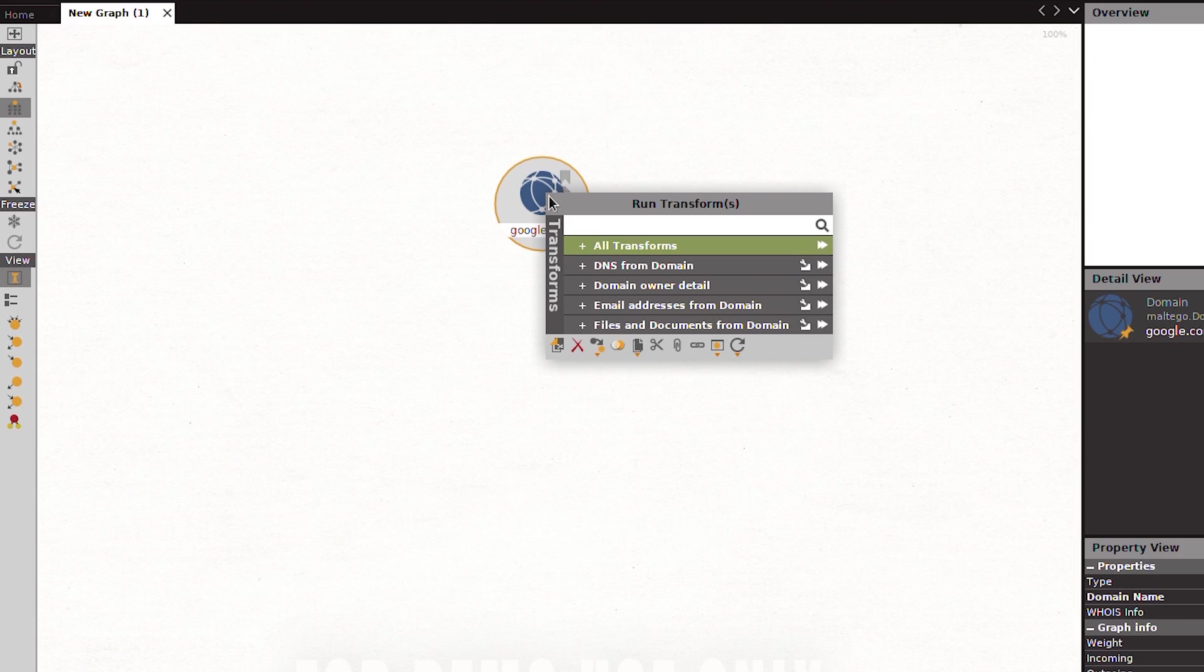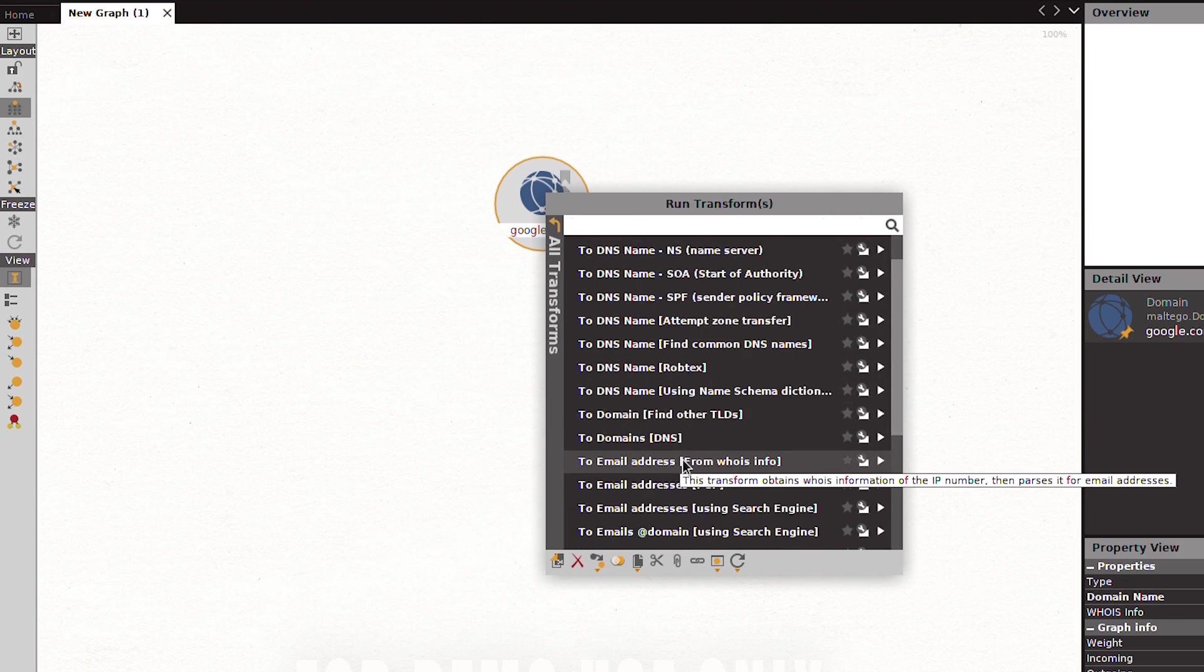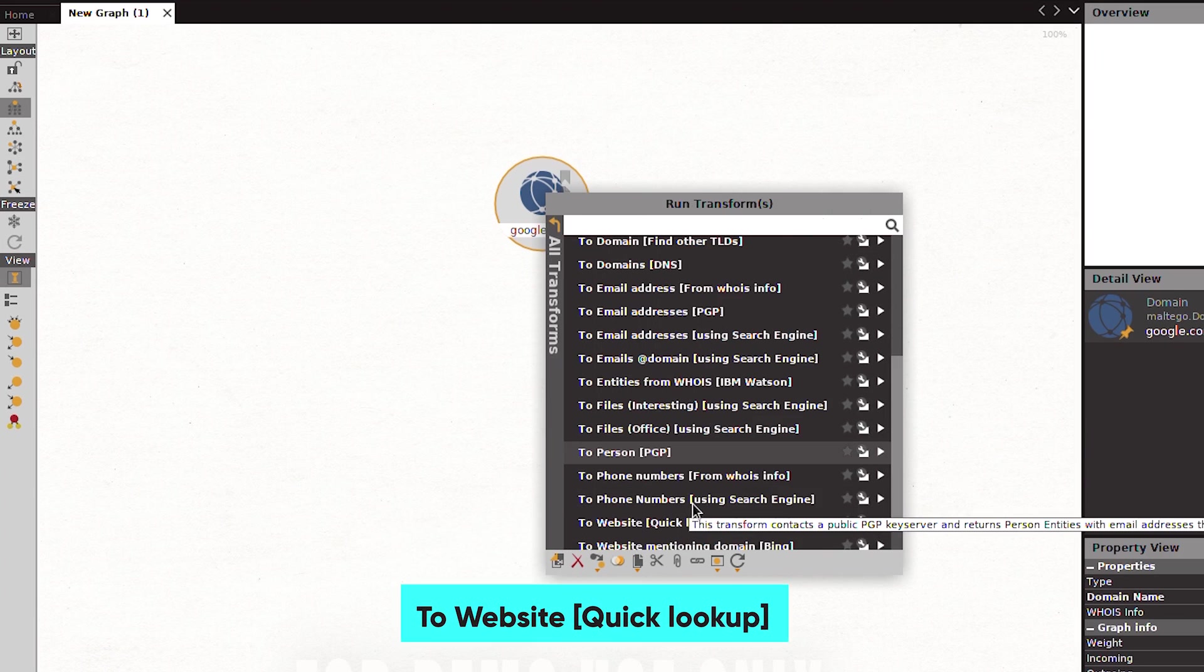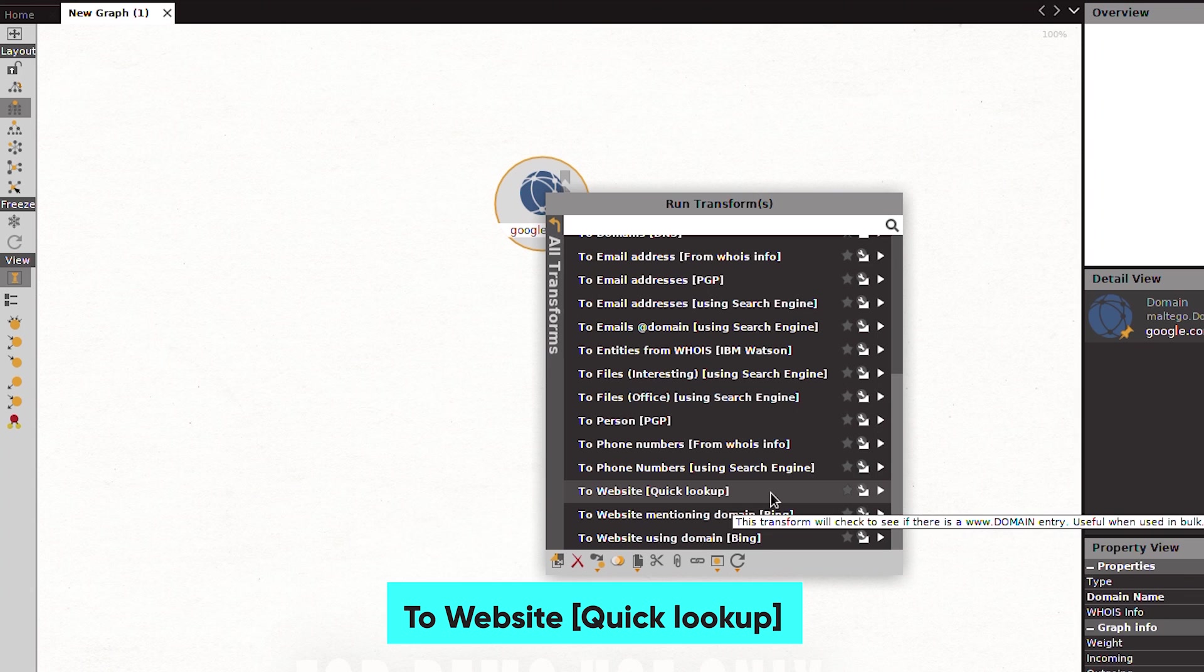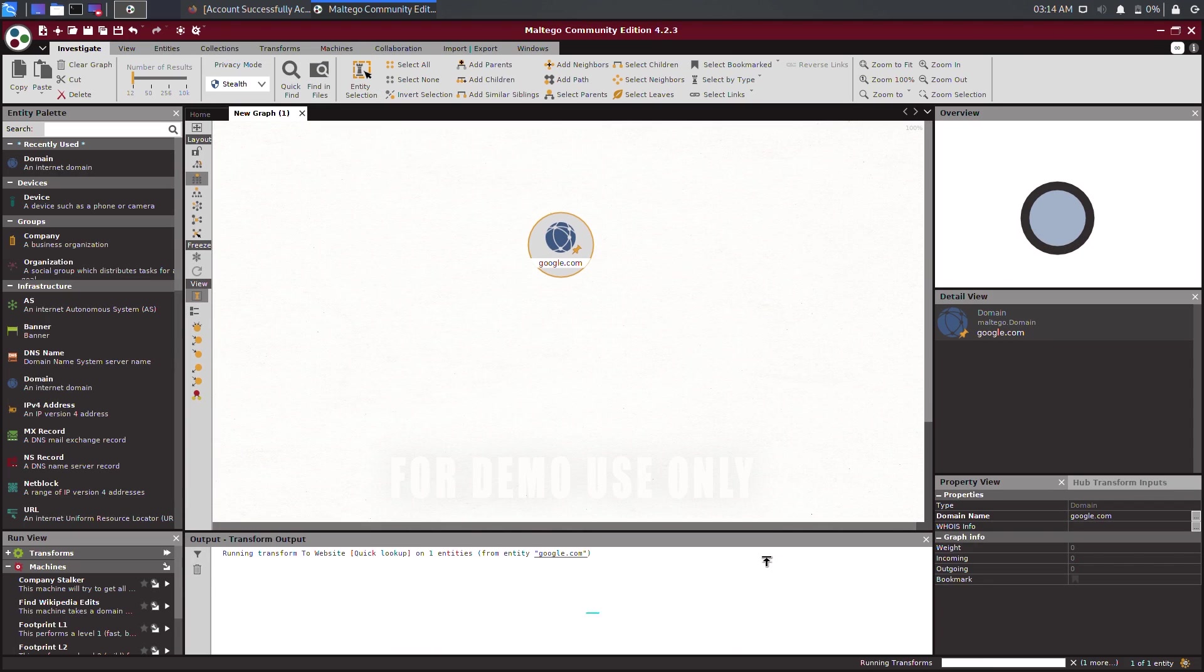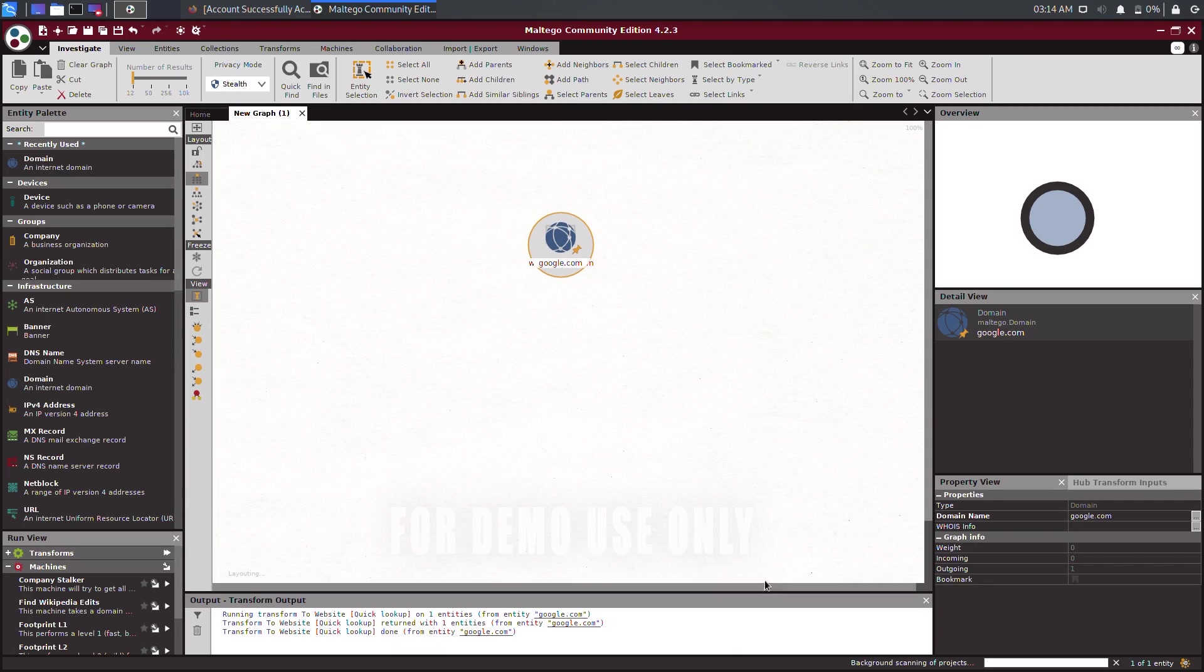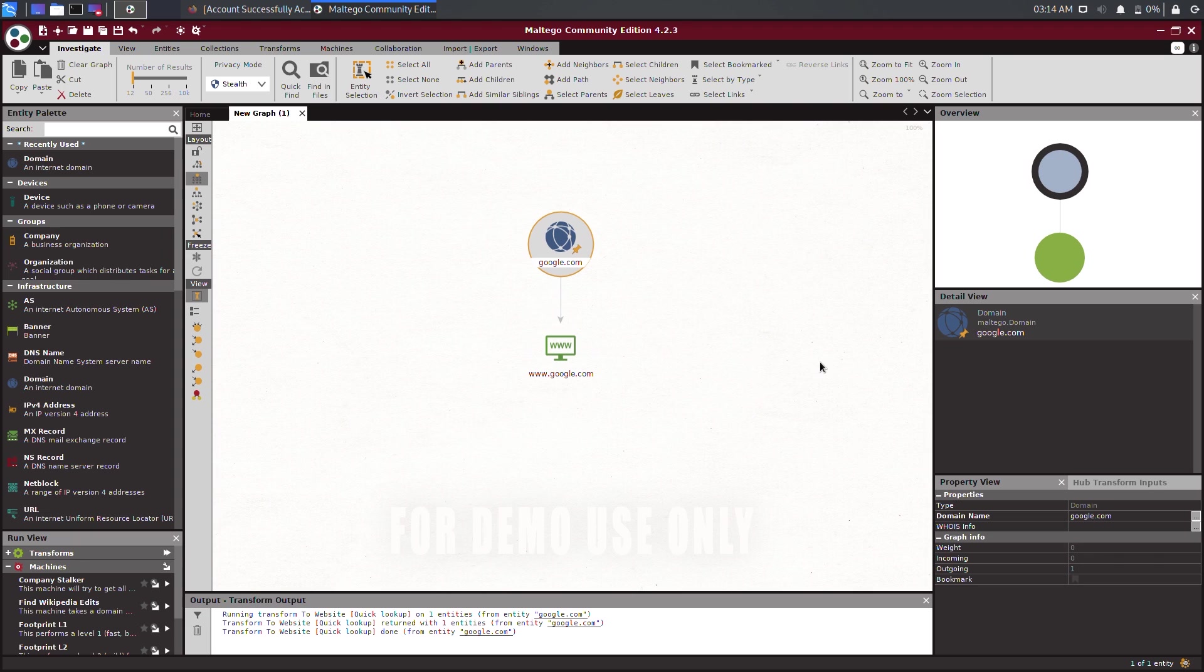Right-click on the domain entity, click on All Transforms, and select to Website Quick Lookup. This transform will simply discover the website address and display the relationship.